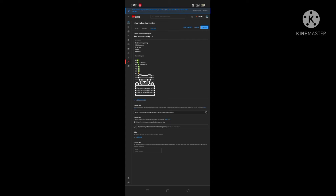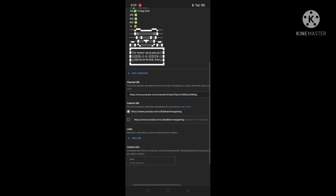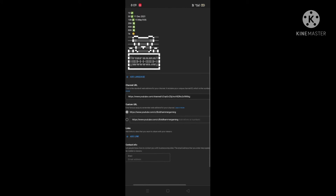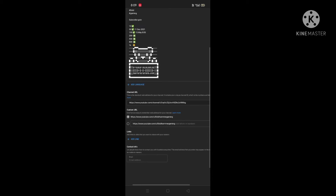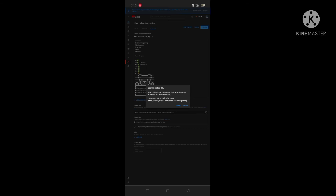You have to click on the custom URL option. I got it — here I can choose my URL. You can also type one in. Now I am saving it, so let's post.